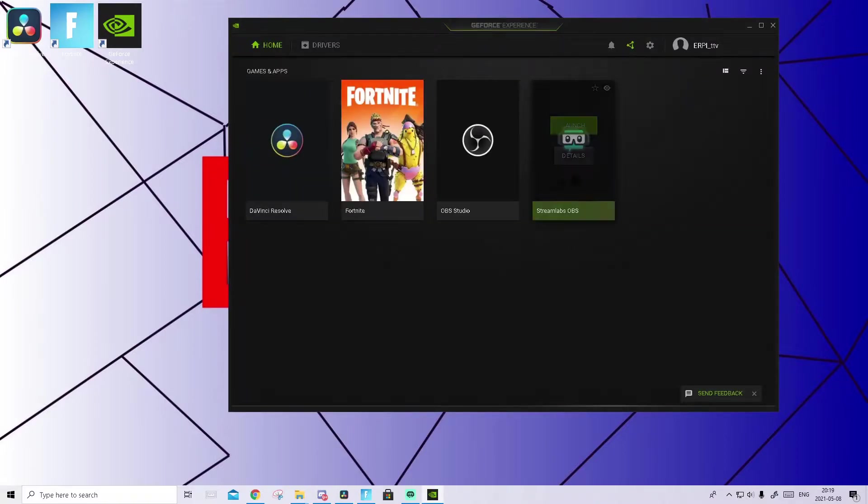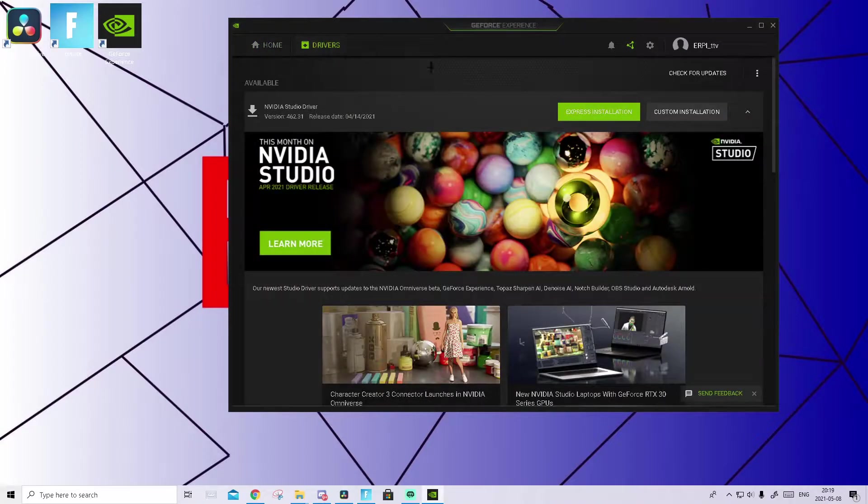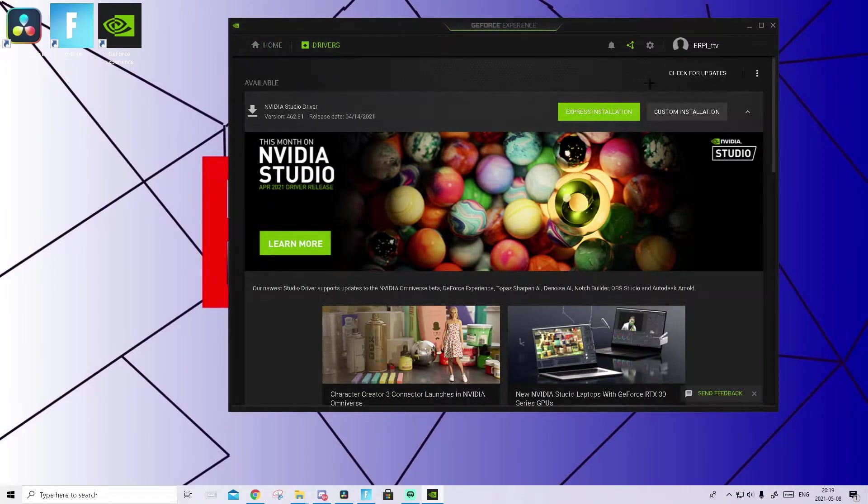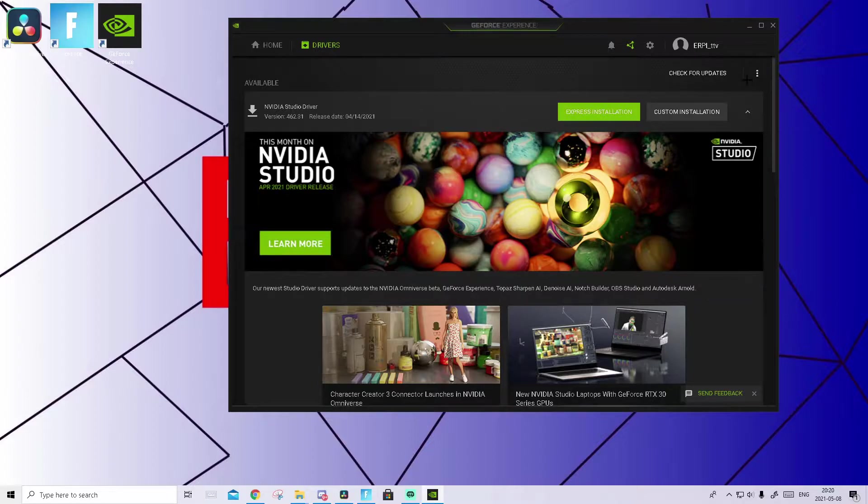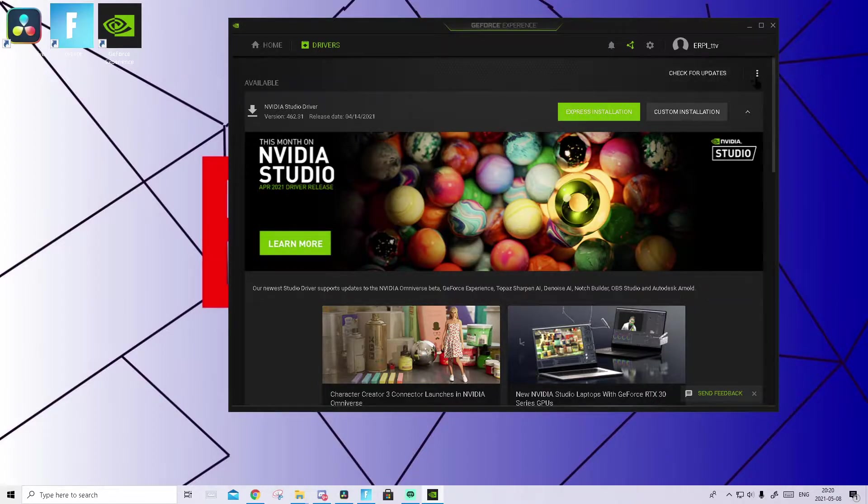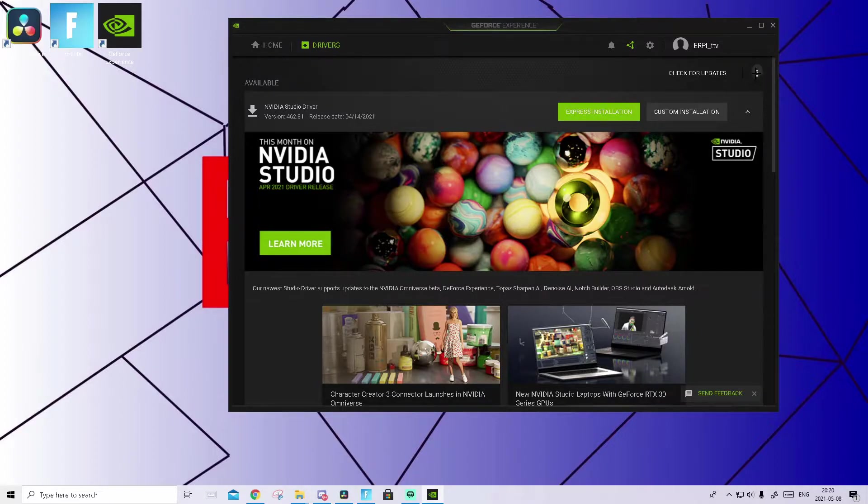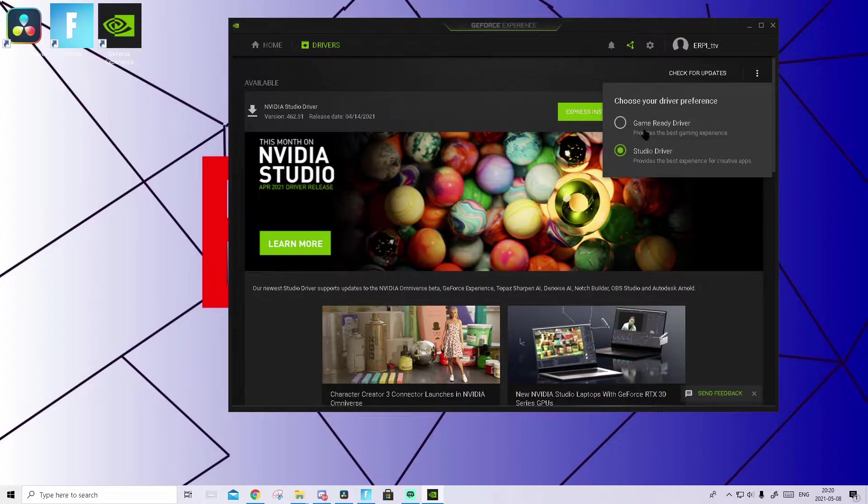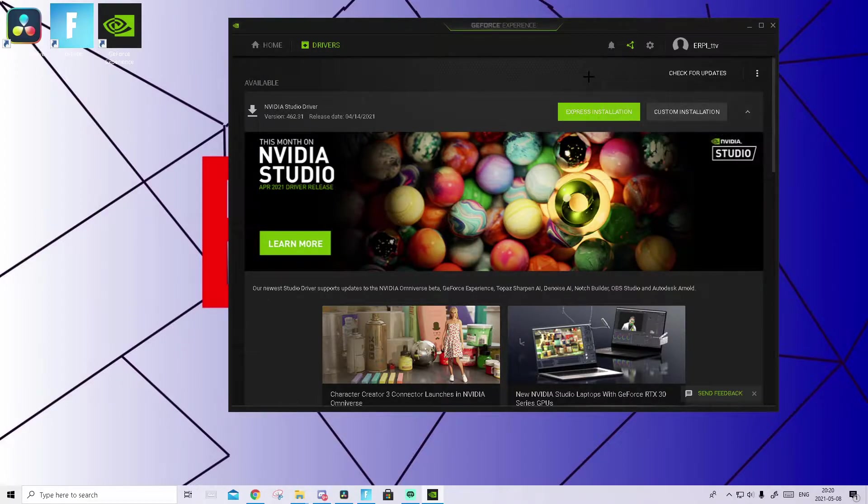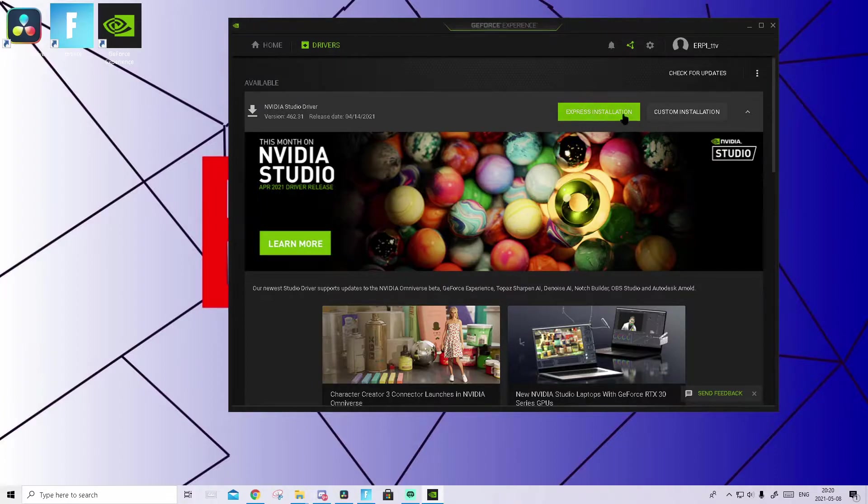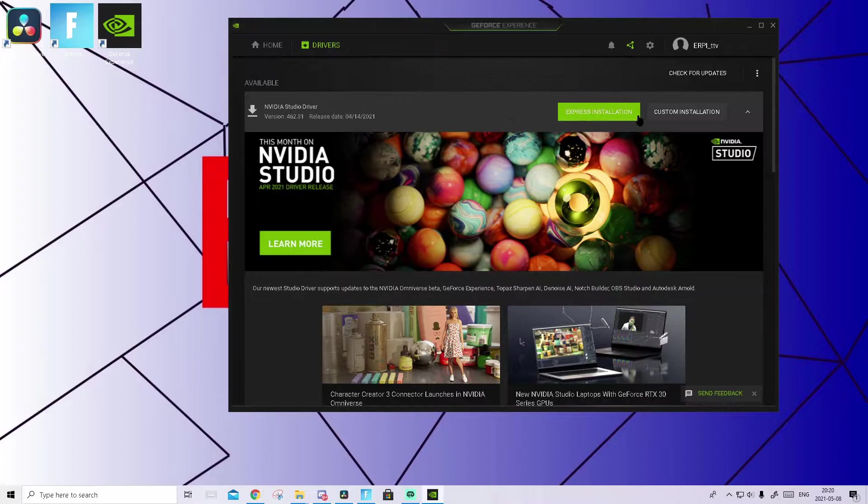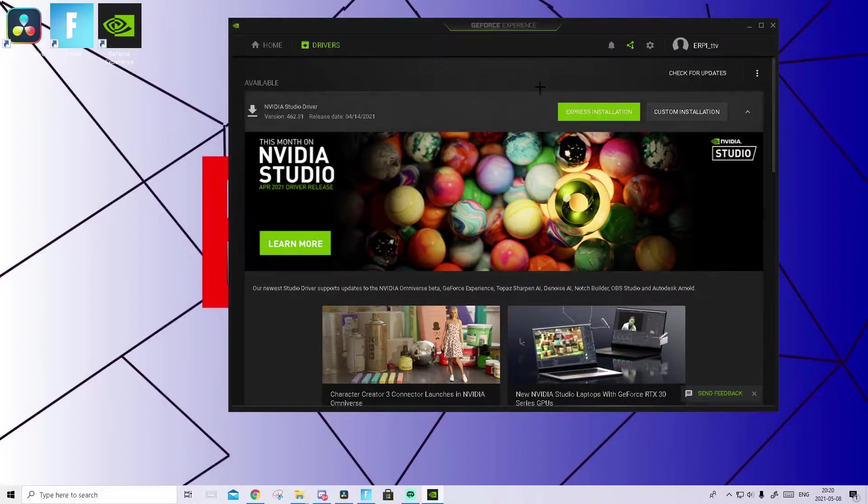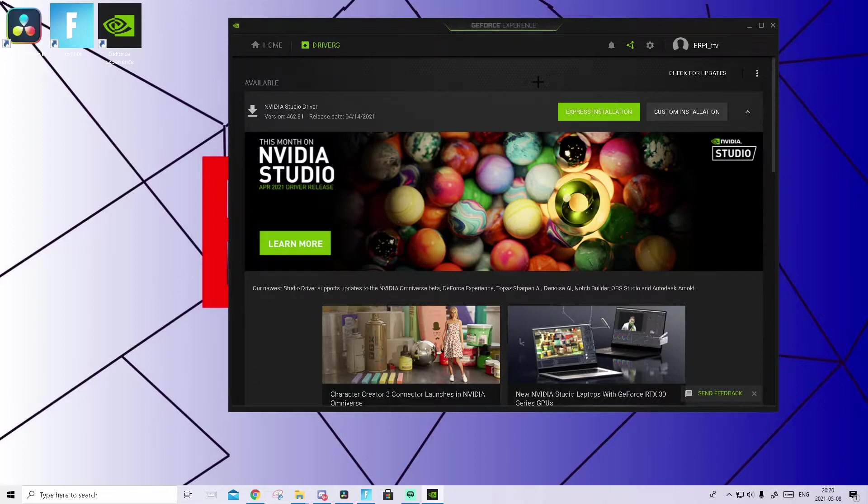Open it up and inside of here we are going to download the Studio Drivers. How we're going to do that is go to Drivers. Inside of here you can check your Drivers. I'm already on Studio Drivers. What you want to do is go beside check for updates, you will see three dots. Press on those and inside of here you should be by default on Game Ready Drivers. But you want to switch it to Studio Drivers, then it will pop up here, press download. And when it's downloaded, press Express Installation.